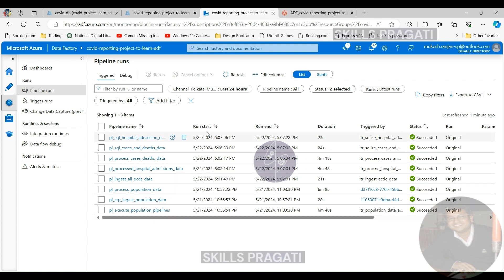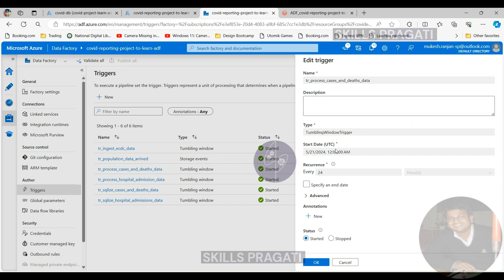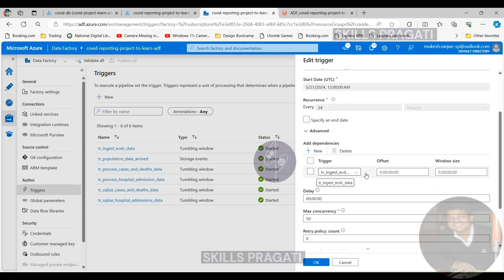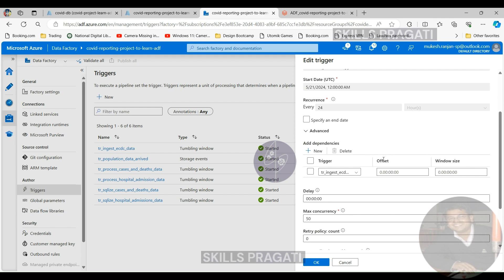I hope that gives you an understanding of how tumbling window triggers can be used to create dependencies. Before we finish, I'd like to walk you through a couple of options within the tumbling window trigger. Let's go back to the triggers tab and pick the process cases and deaths trigger. Here we gave the dependency as the ingest ECDC data, but we left the offset at zero and window size at zero. The offset and window size lets you choose which window you want the trigger to be dependent on. In this case, we wanted today's cases and deaths trigger to be dependent on today's ingestion data, so we didn't want any offset. But for example, you may want to process yesterday's data today — so you ingest the data throughout the day and then pick it up at midnight the following day. In that case, you would specify the offset as minus one.